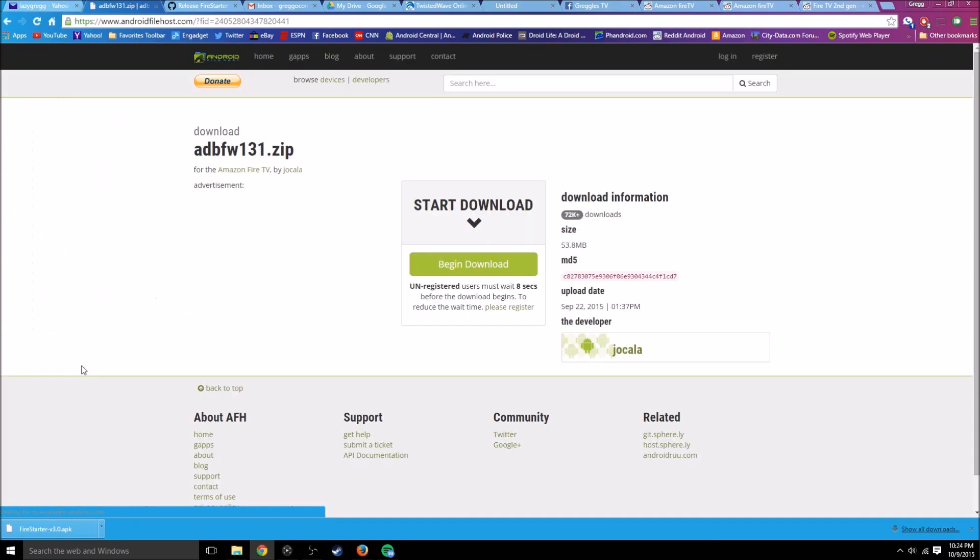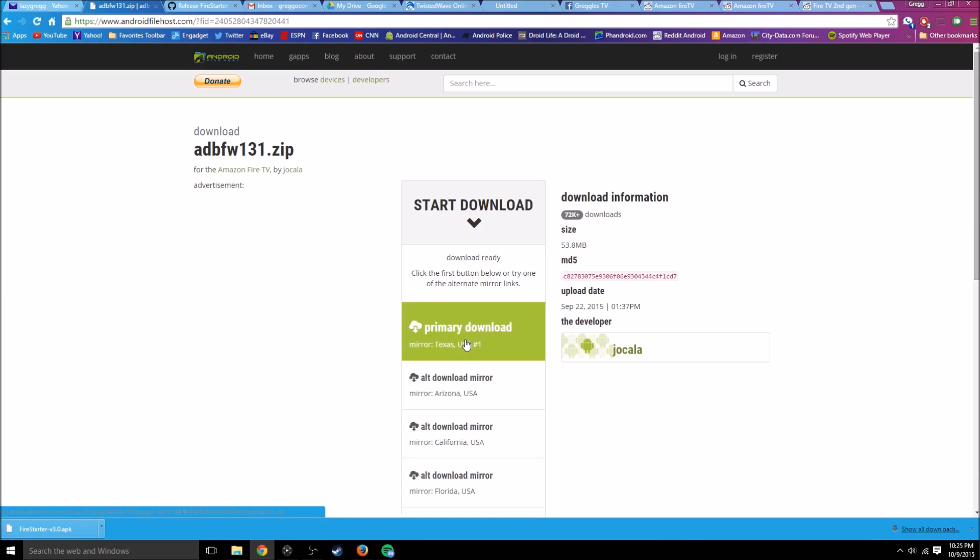Download the newest version they have. Begin download. Choose a primary server. Save.